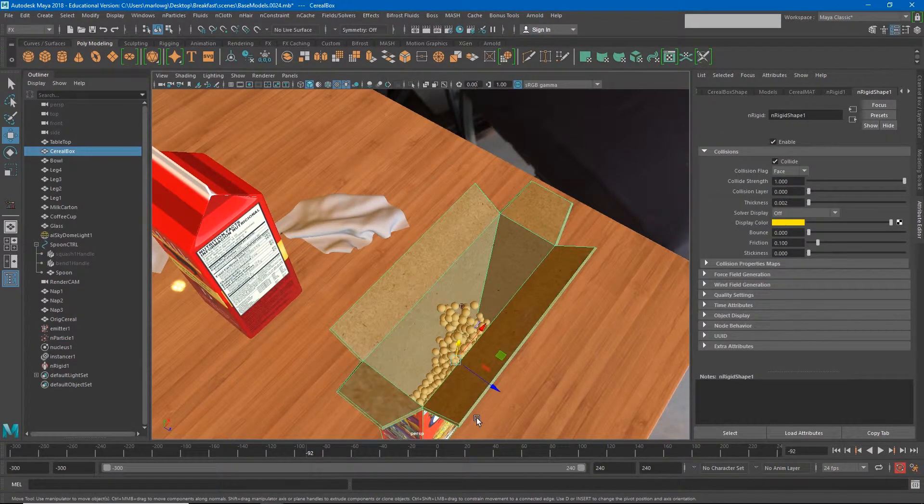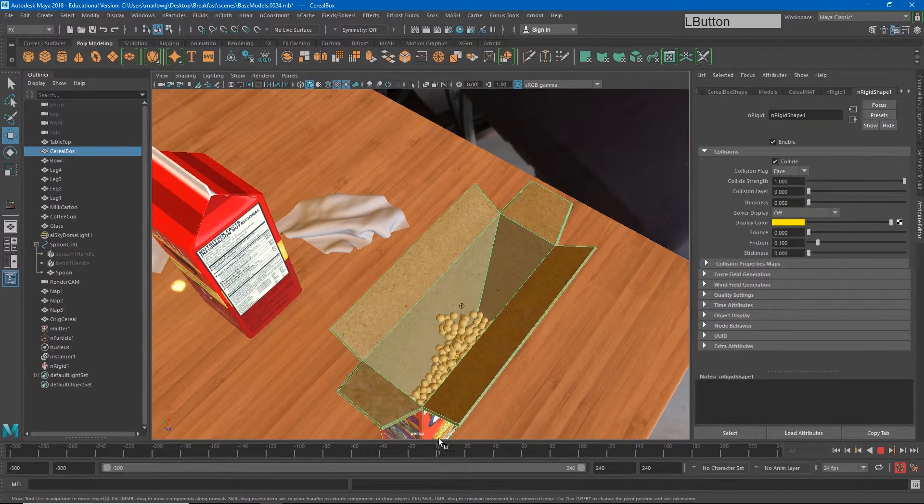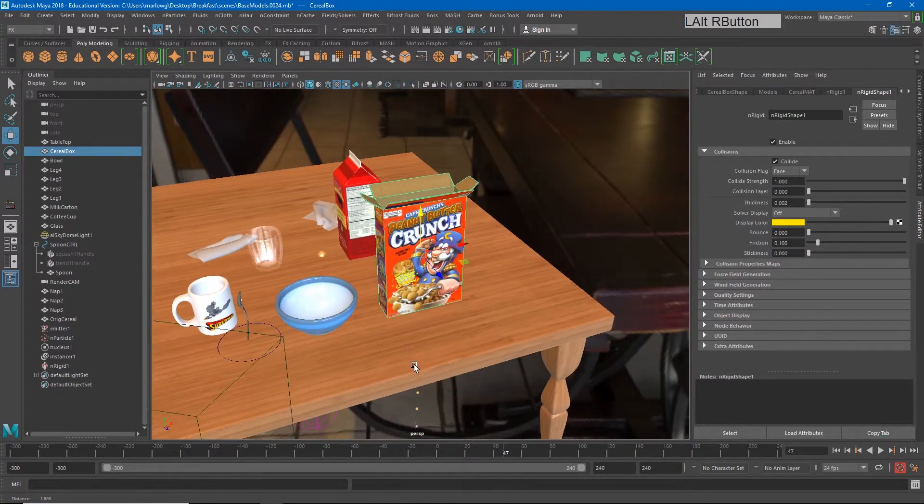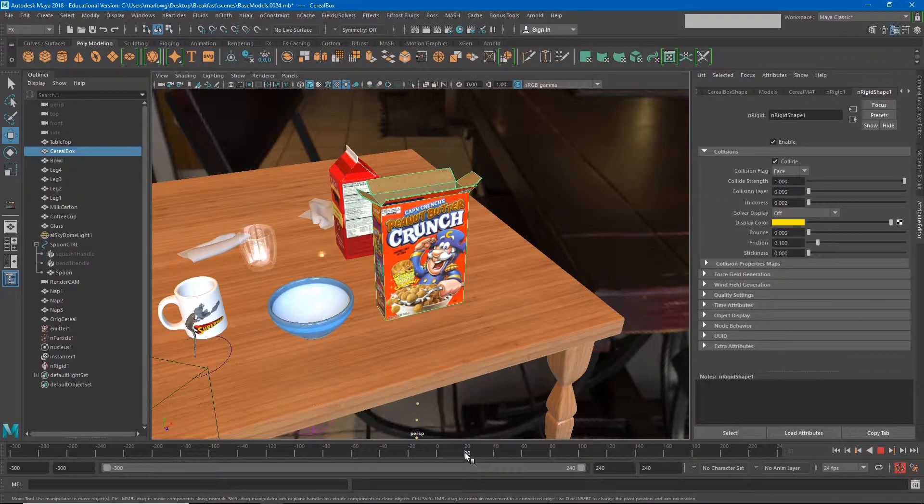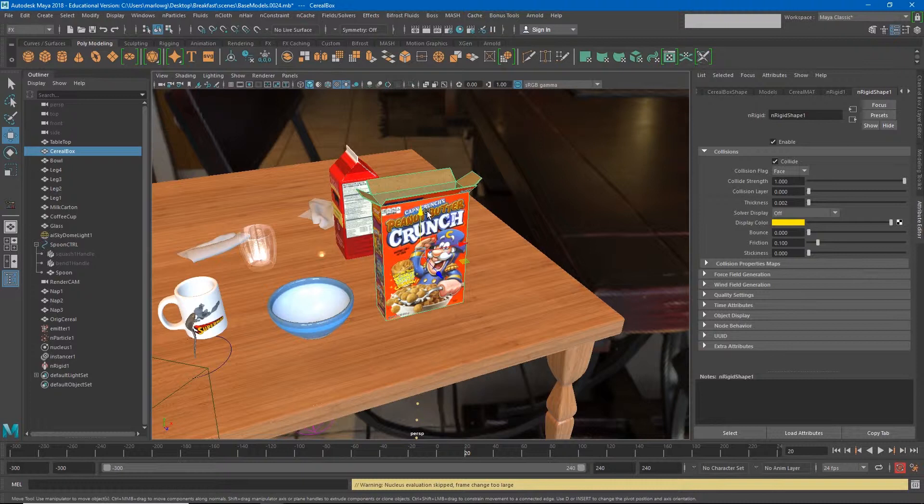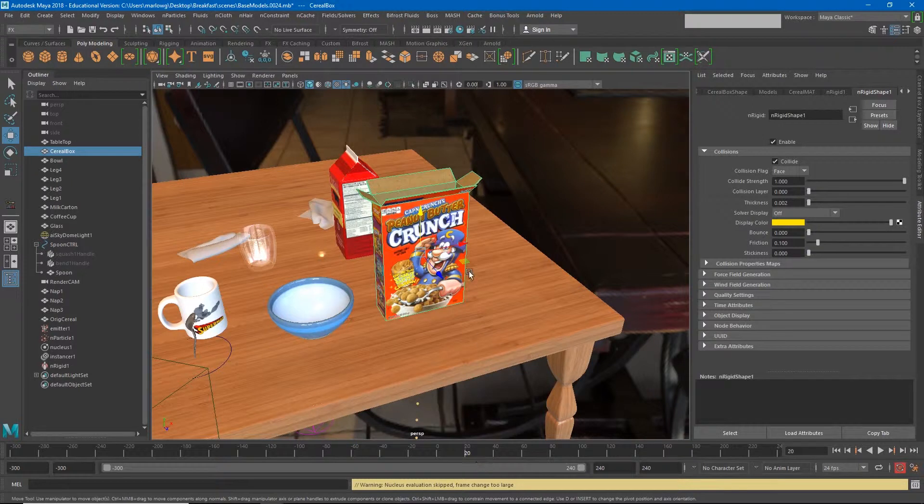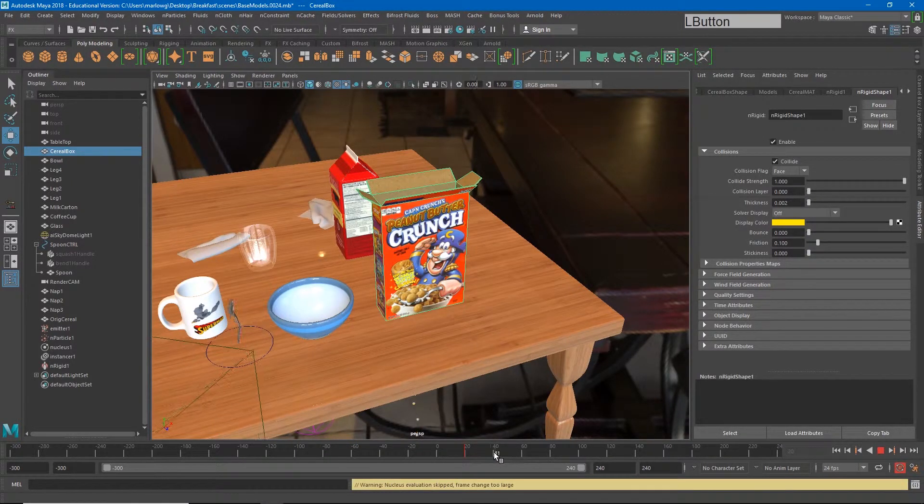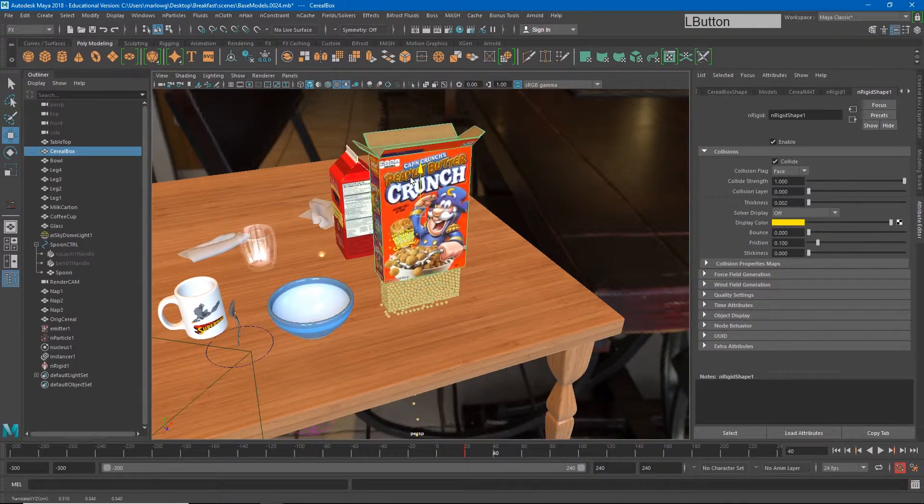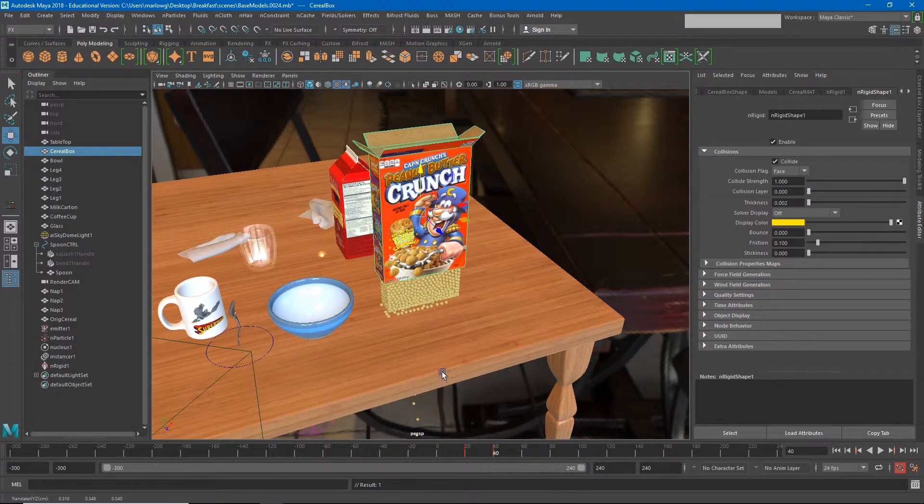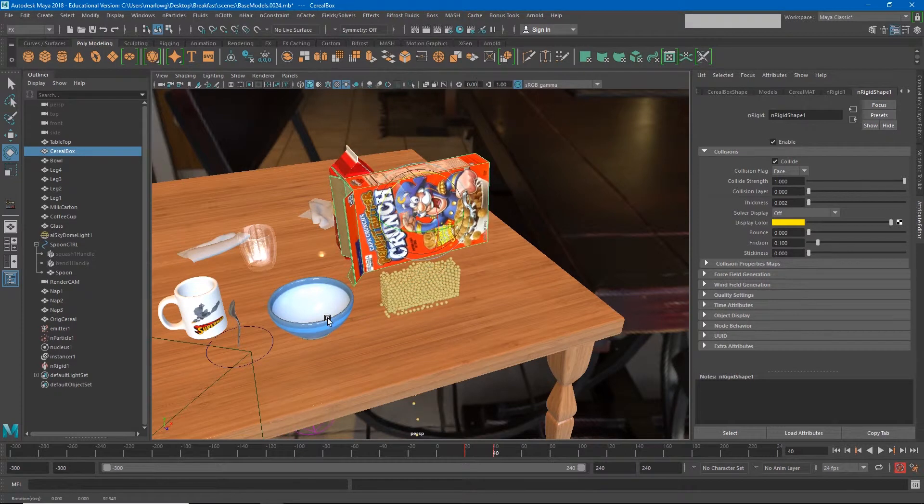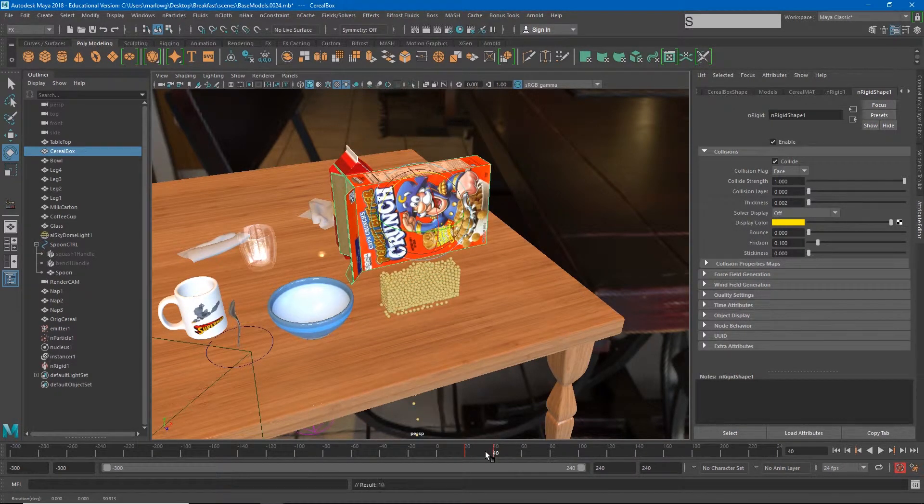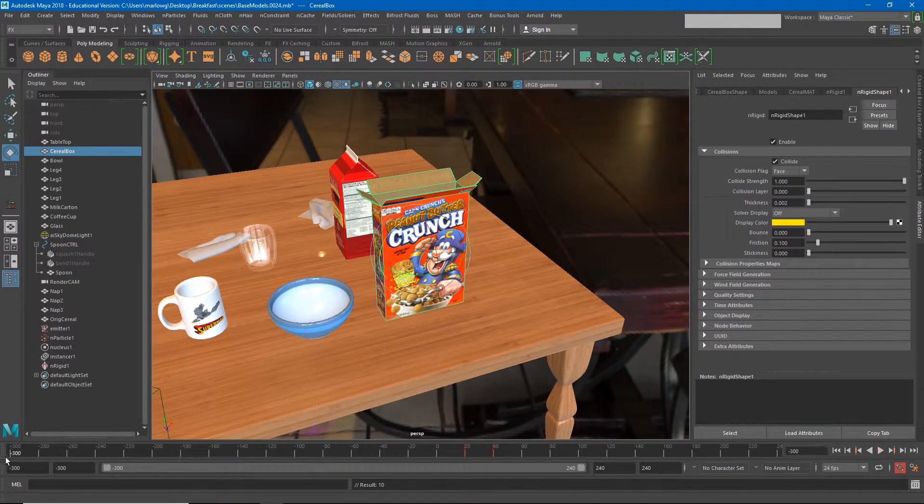Starting around frame 20, I'm going to animate our cereal box lifting up in the air, rotating, and pouring cereal into the bowl. I'll hit S on the cereal box, and you'll see that as I move the box, the cereal sort of stays in place. That's okay. I'll rotate it like this and we'll see what we get in the simulation.